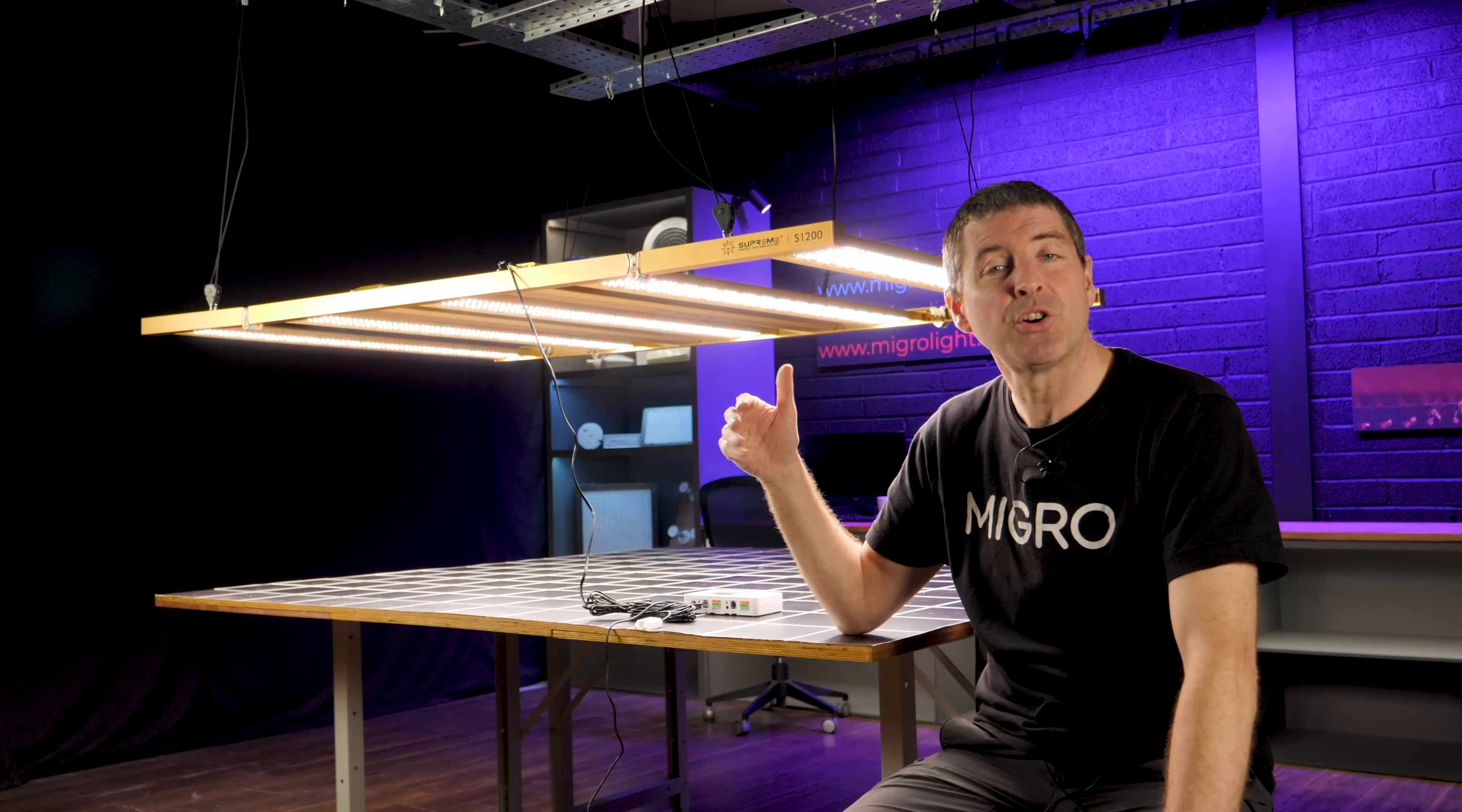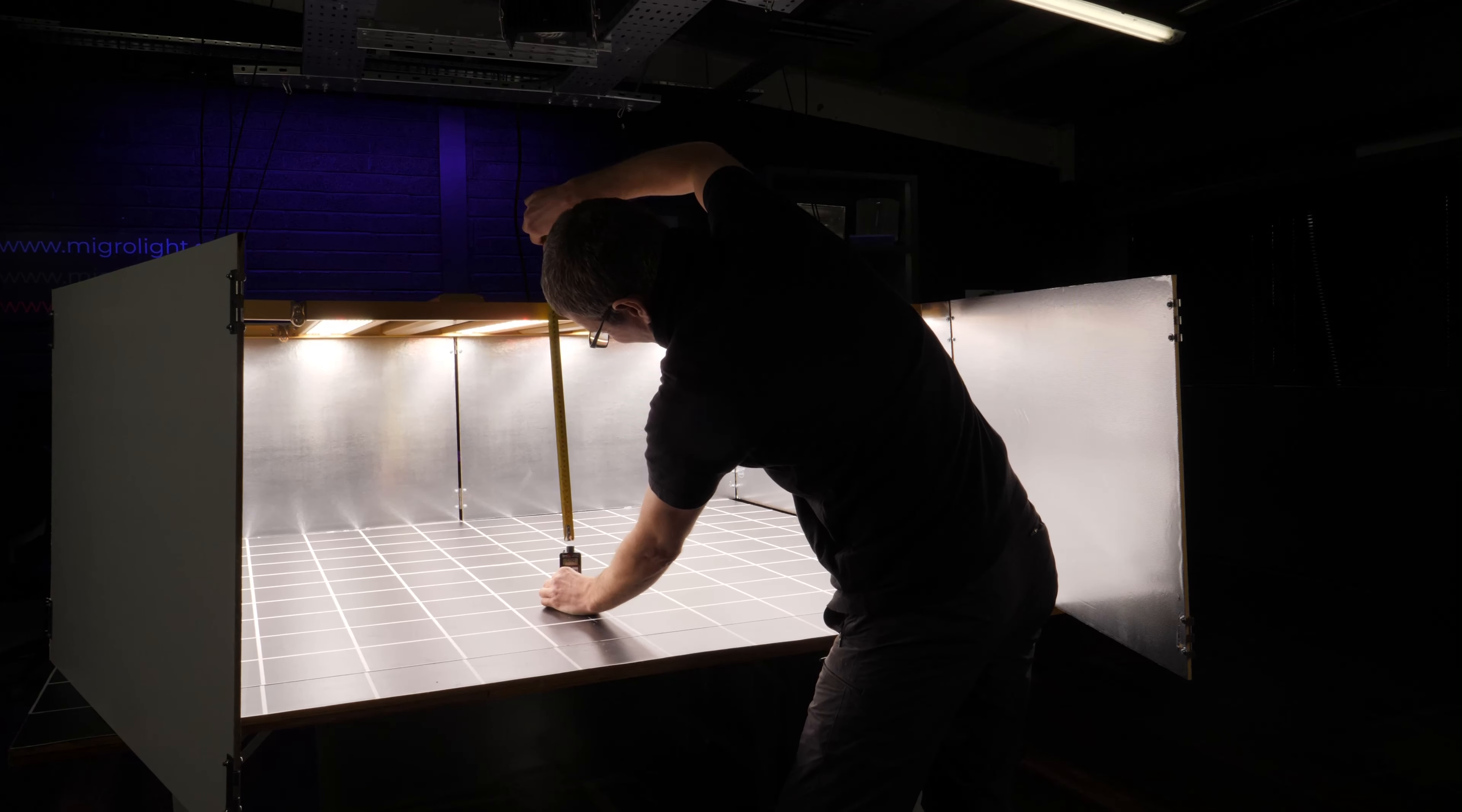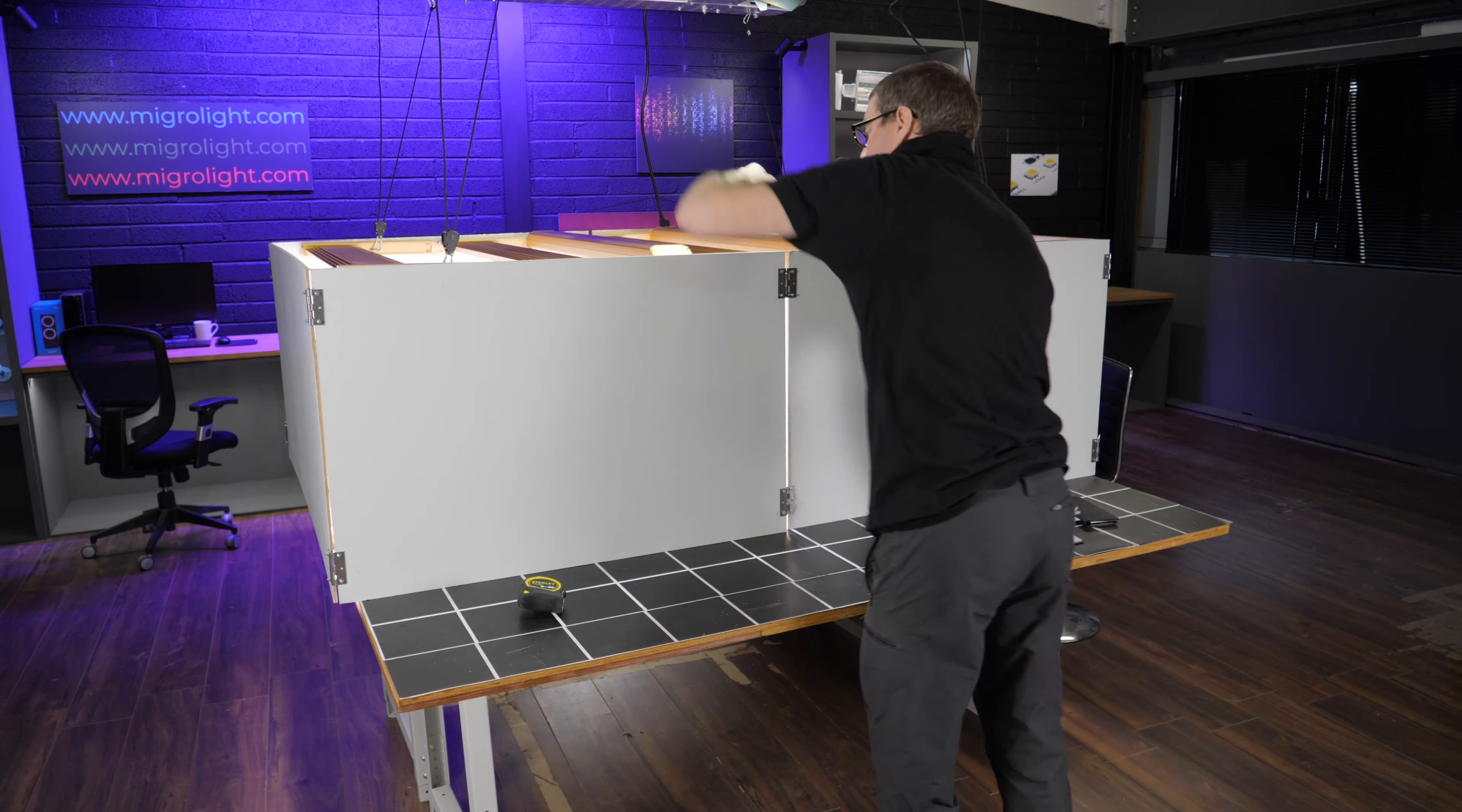Because it's so big I couldn't calibrate it down to a thousand micromoles in the center. The average power was way above that, so I set it at a nominal 45 centimeters or 18 inches hanging height.